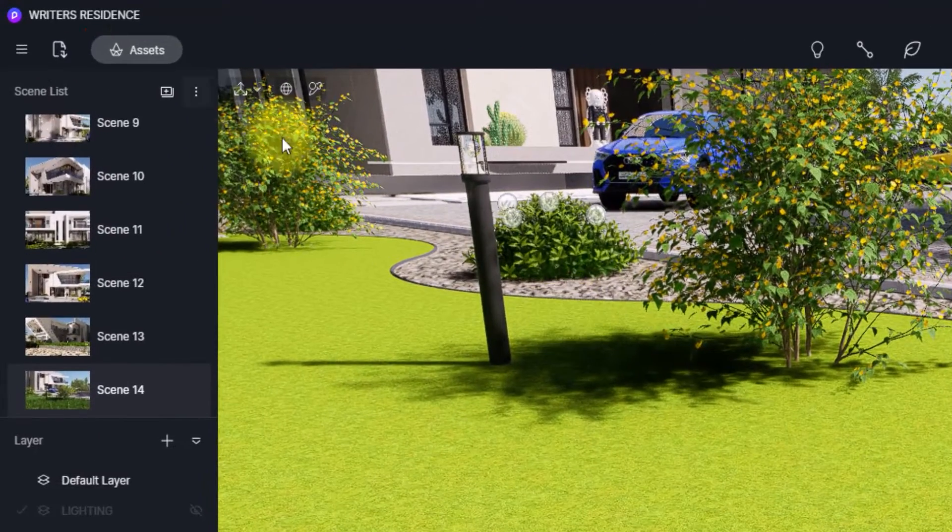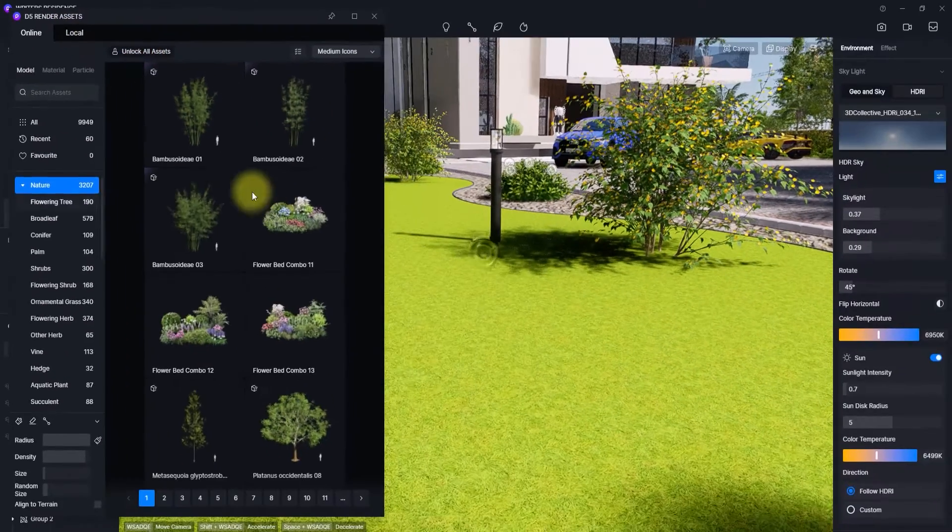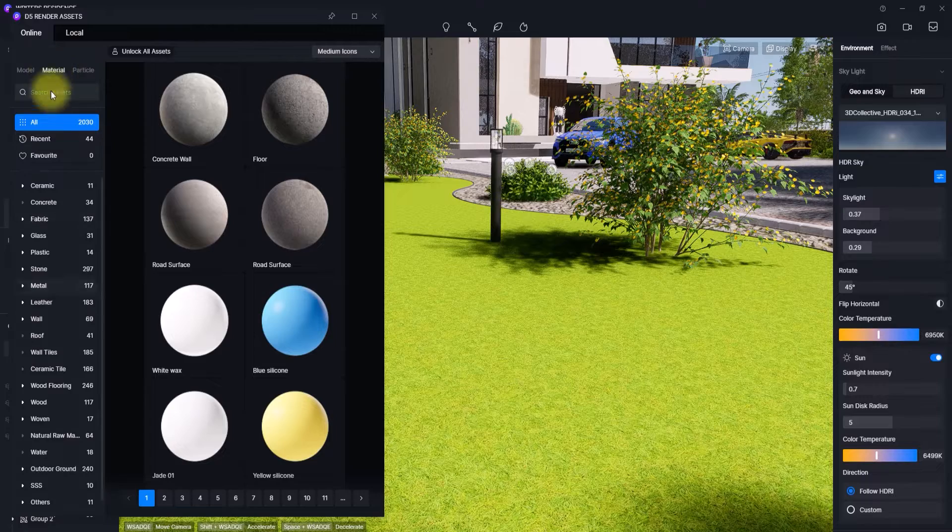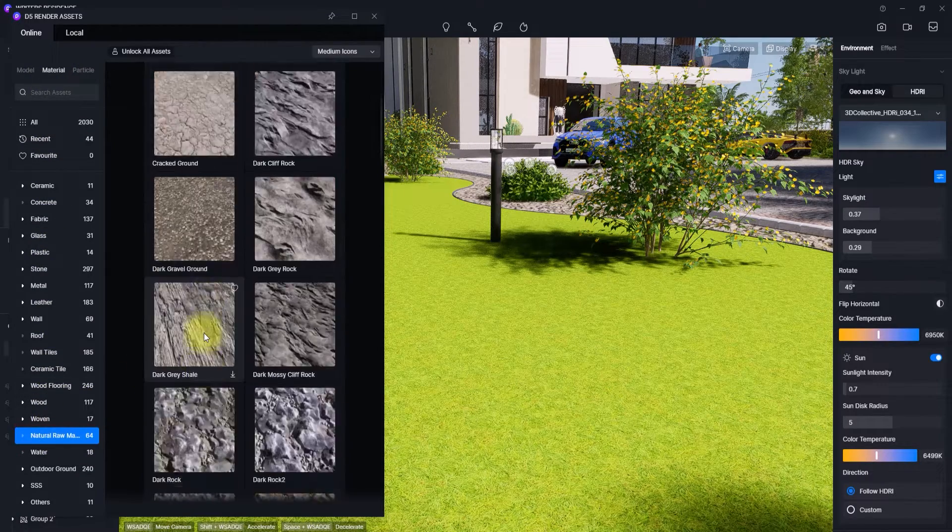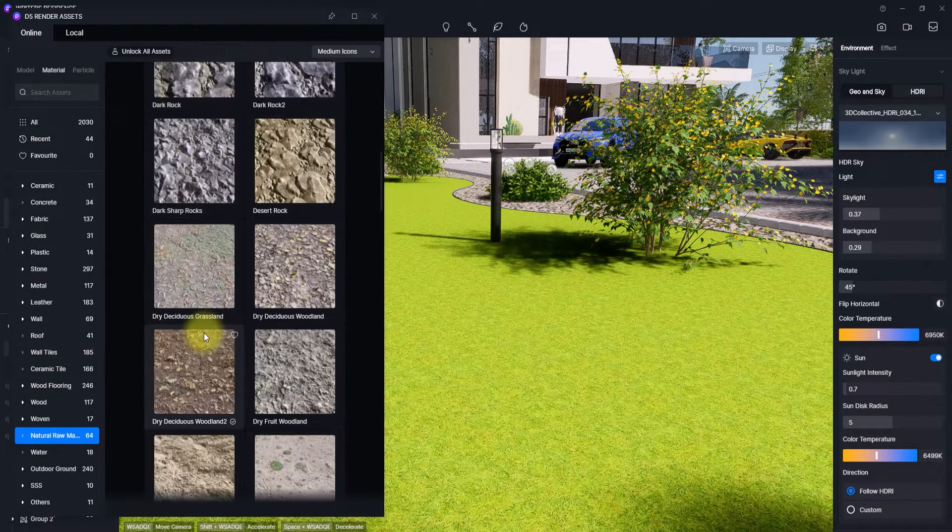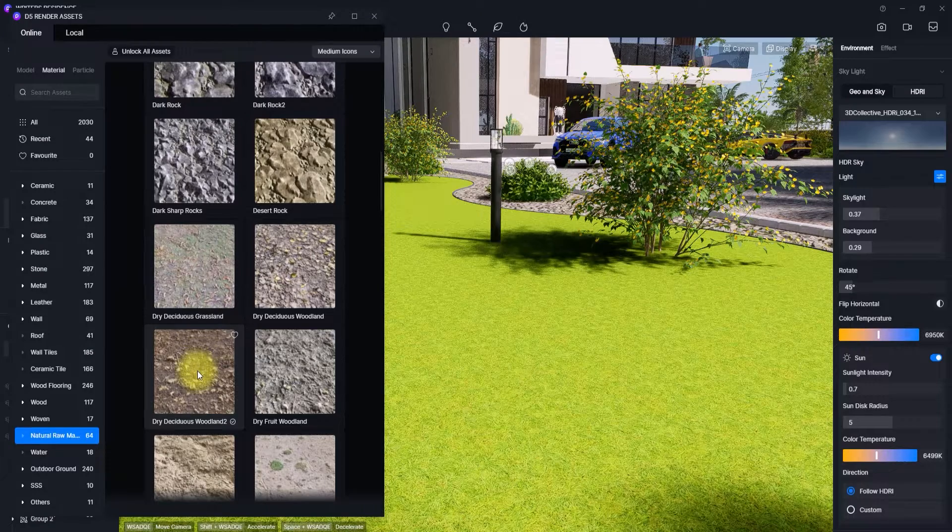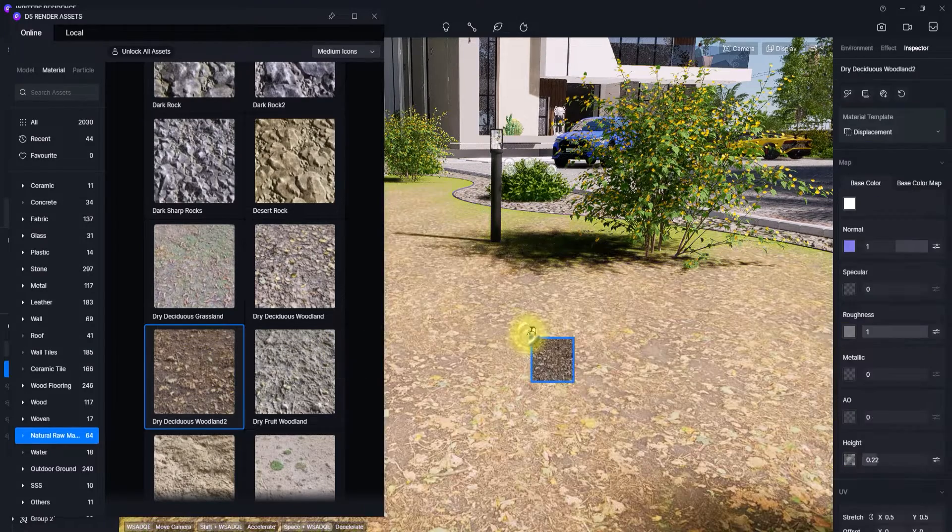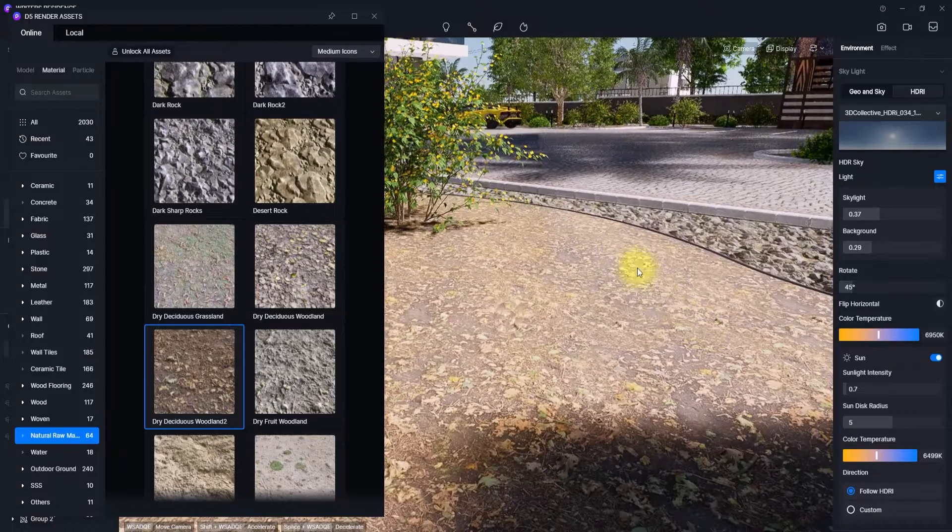Alright, so the first thing to do is to go to our asset library and we're going to go under materials. We're going to go to this natural raw materials to select a suitable base. So now we've located this dry deciduous woodland, I'm just going to click it and place it.